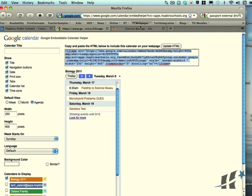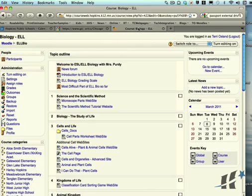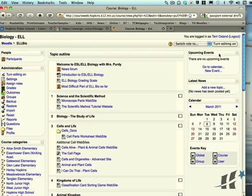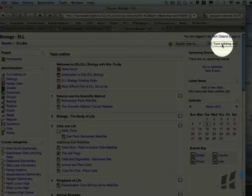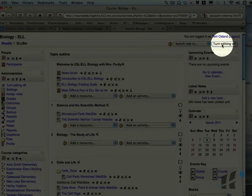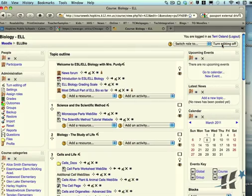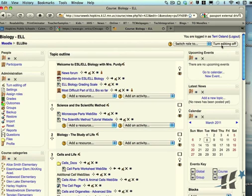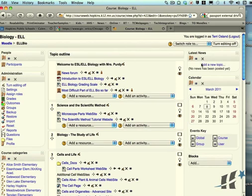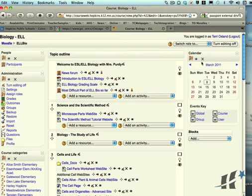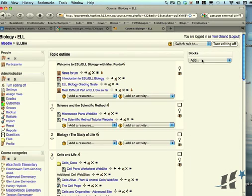Then you'll go to your Moodle page, and what you're going to do is embed it in a block in either the right column or the left column. I'm going to turn my editing on on the Moodle page, and at this point I could delete these other blocks called latest news and calendar because I'm not going to use the built-in Moodle calendar.